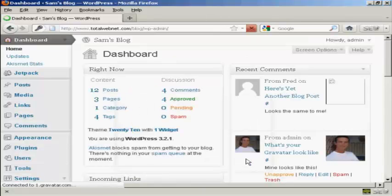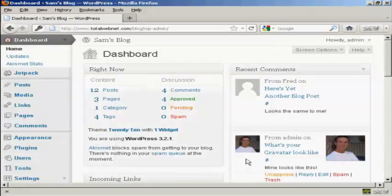And there we are, logged in to the admin area again with the new password.